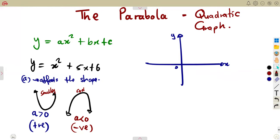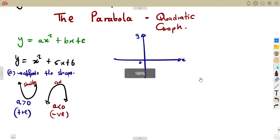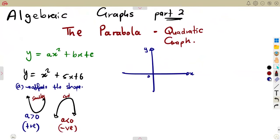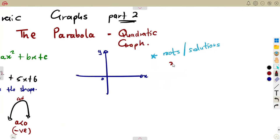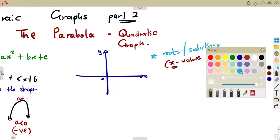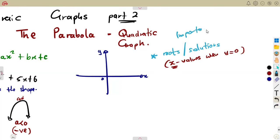When sketching the algebraic graph on your Cartesian plane, what is important to show? It is very important that whenever you sketch the quadratic graph, you represent the roots, which are the solutions — the x-values when y is equal to zero. These are the x-intercepts, and this information is very, very useful when representing the graph.